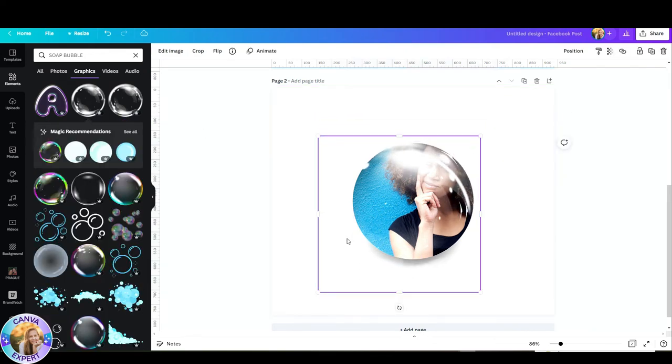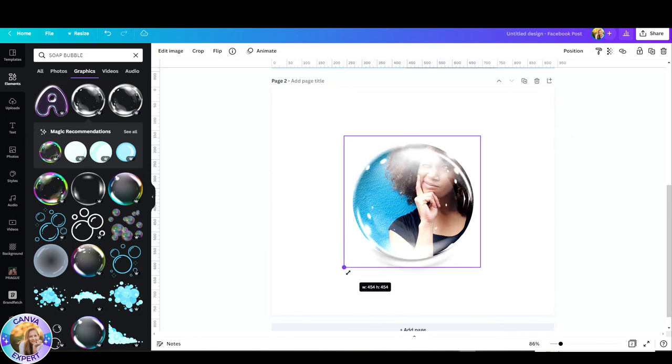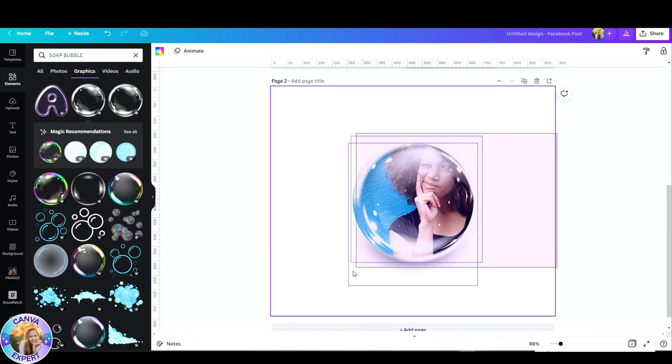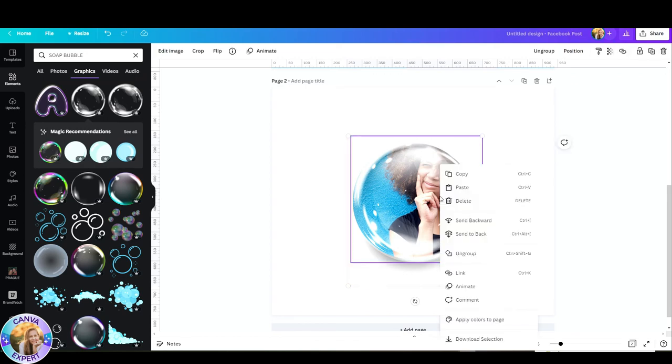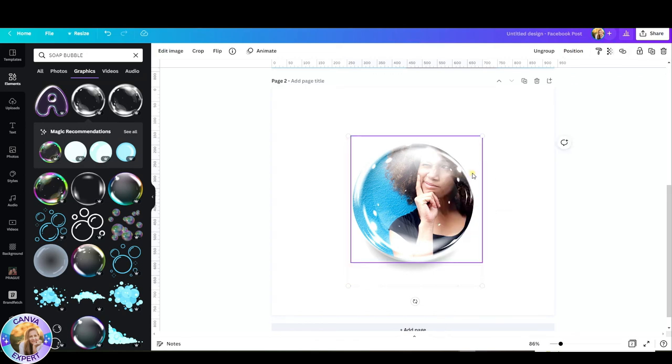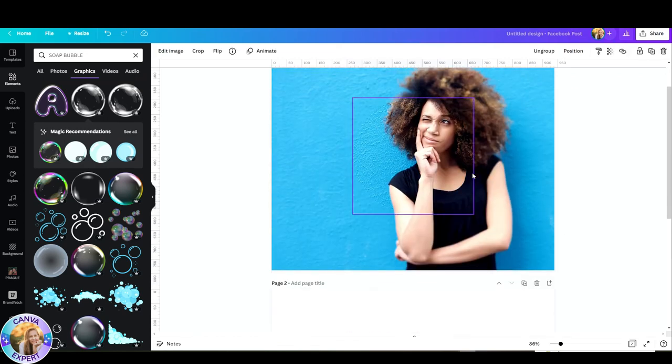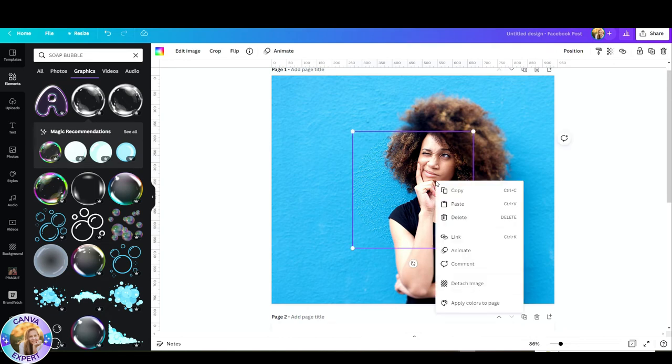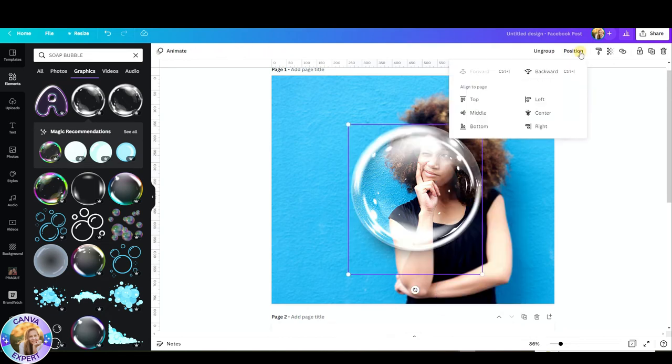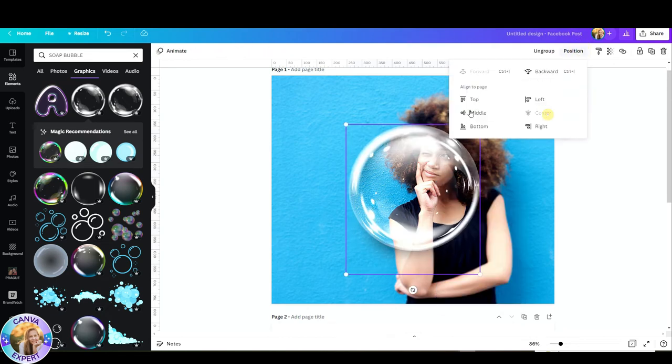And boom, look at that. Let's group this together, copy it, and paste it on our first page. Now as you can see, it will be easier for me to place it exactly in the middle if I just position it in the center and in the middle. And there you go.